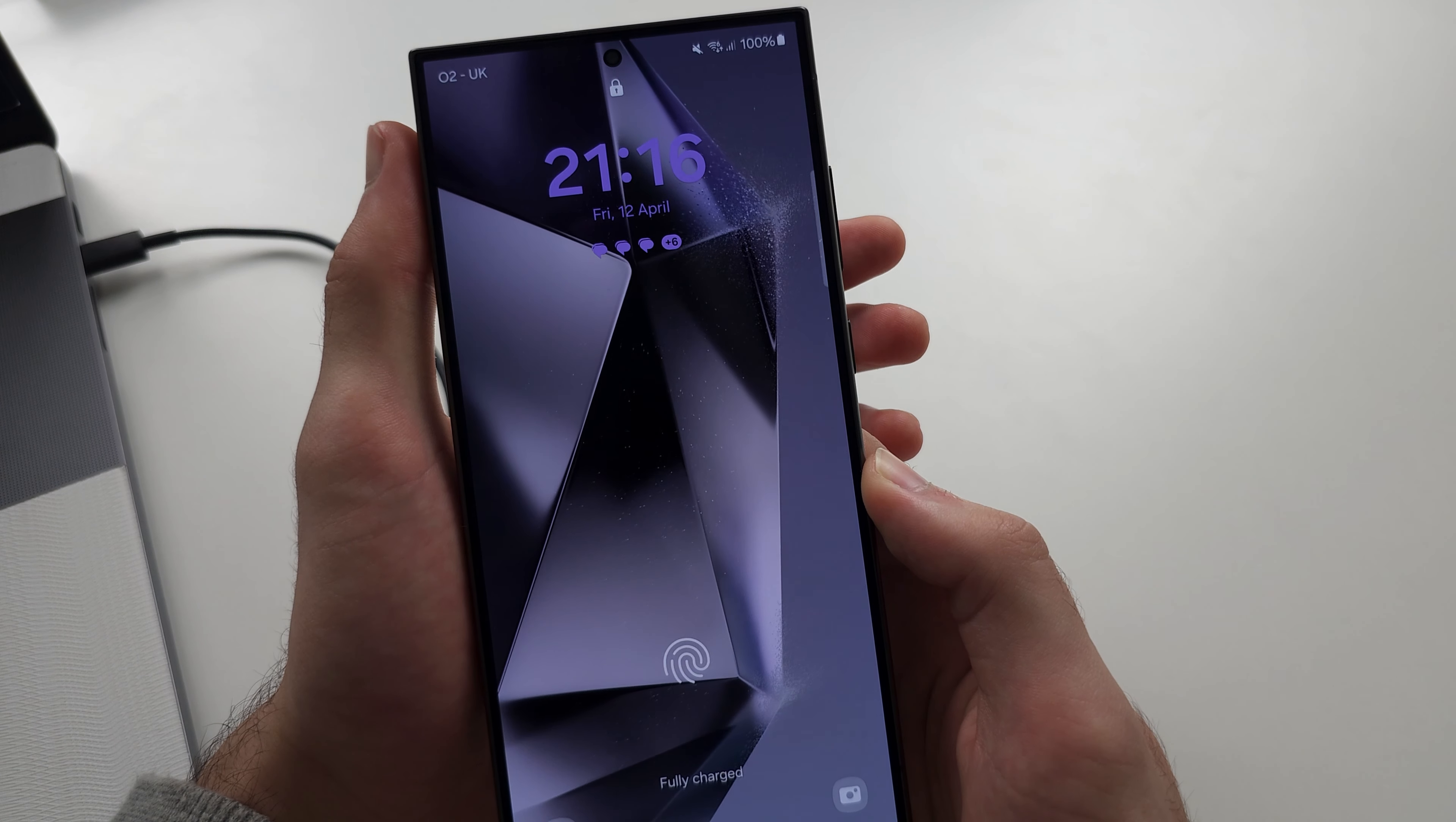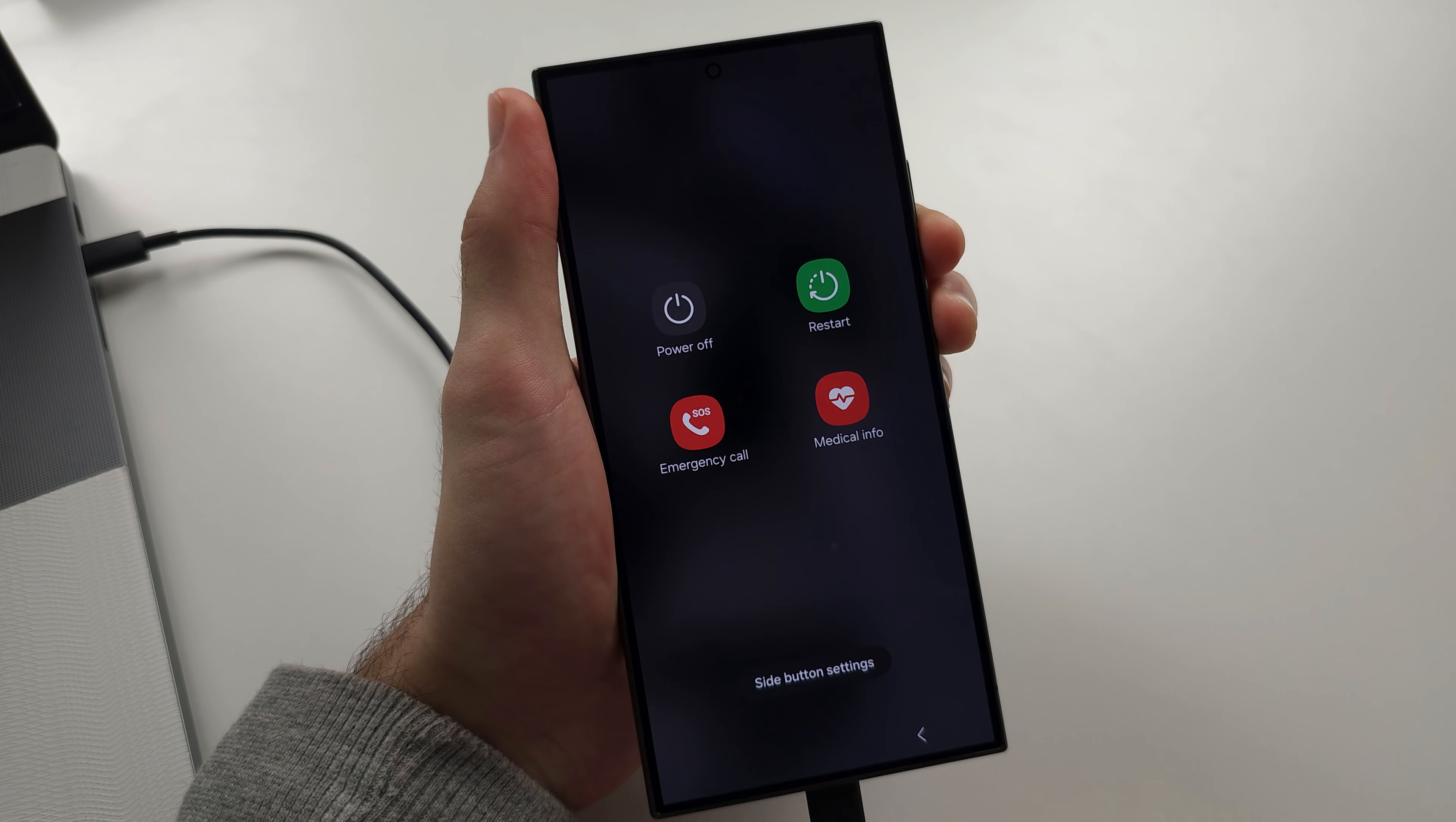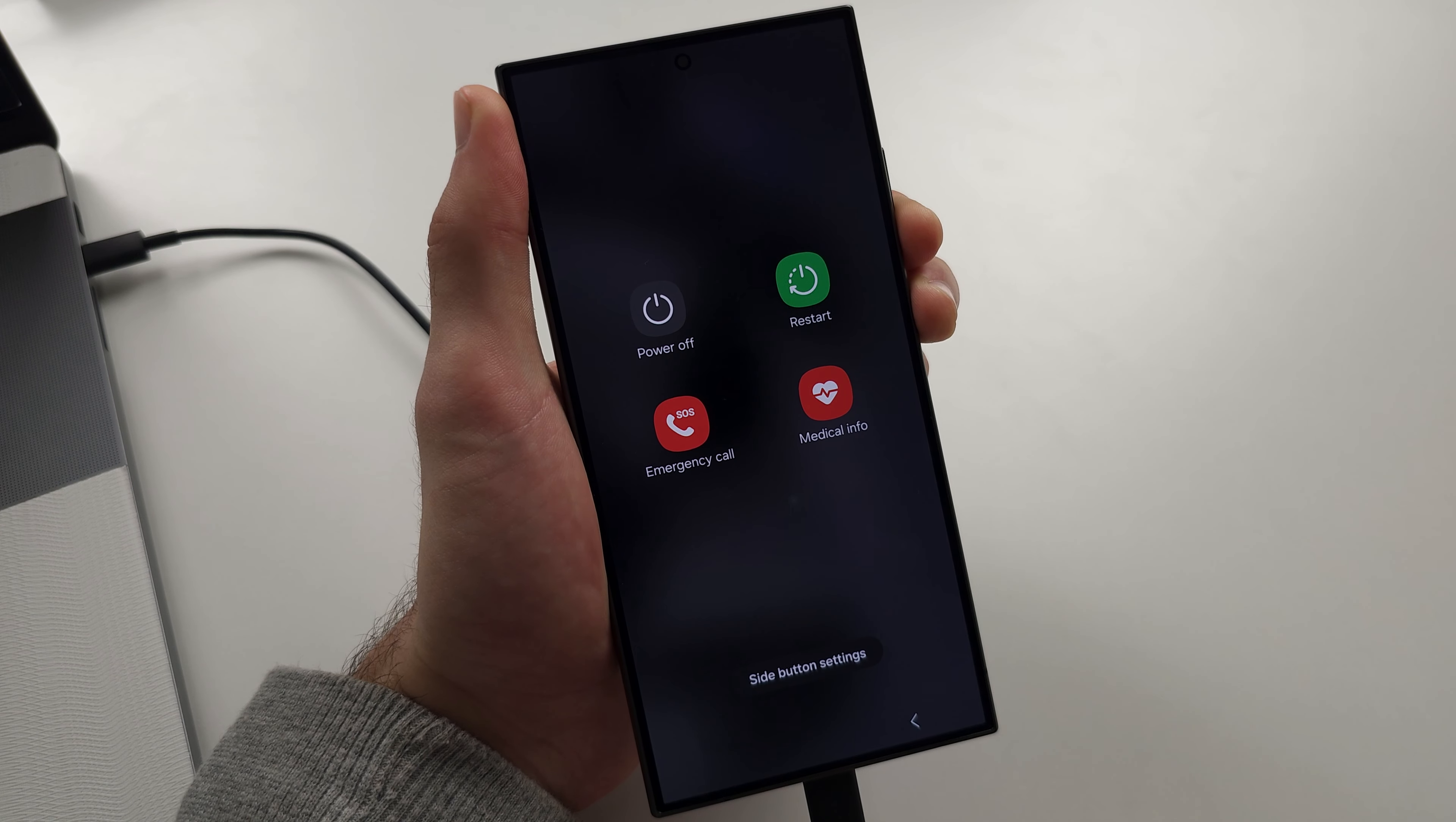Click and release the power button to wake the screen. Then press and hold power and volume down and keep these two held down until the screen goes black. Once the screen goes black, release from both buttons.